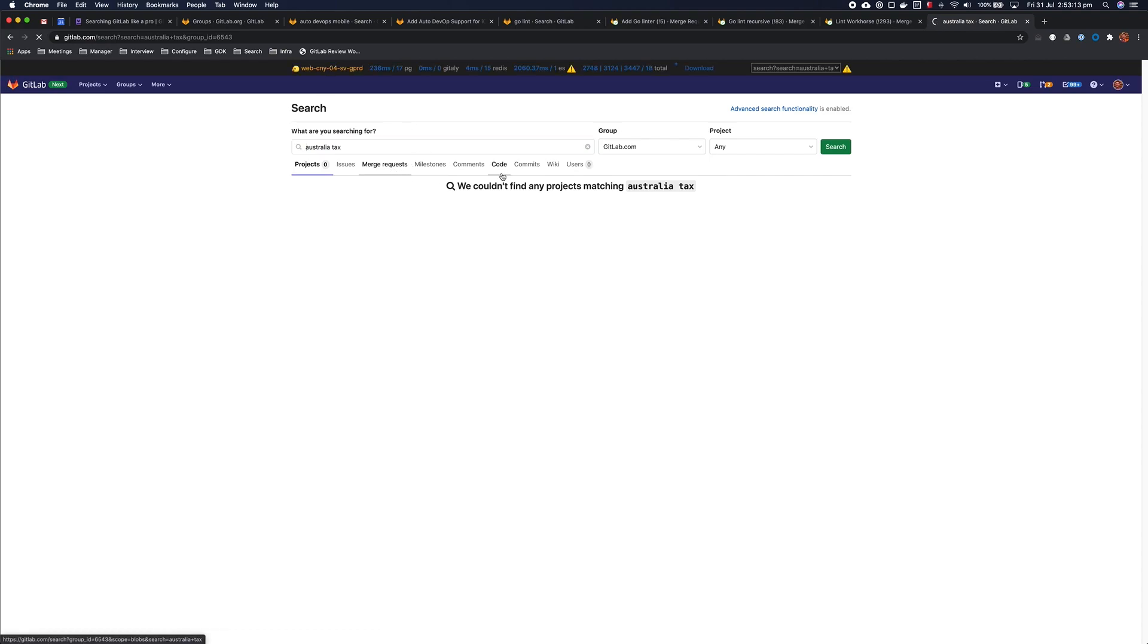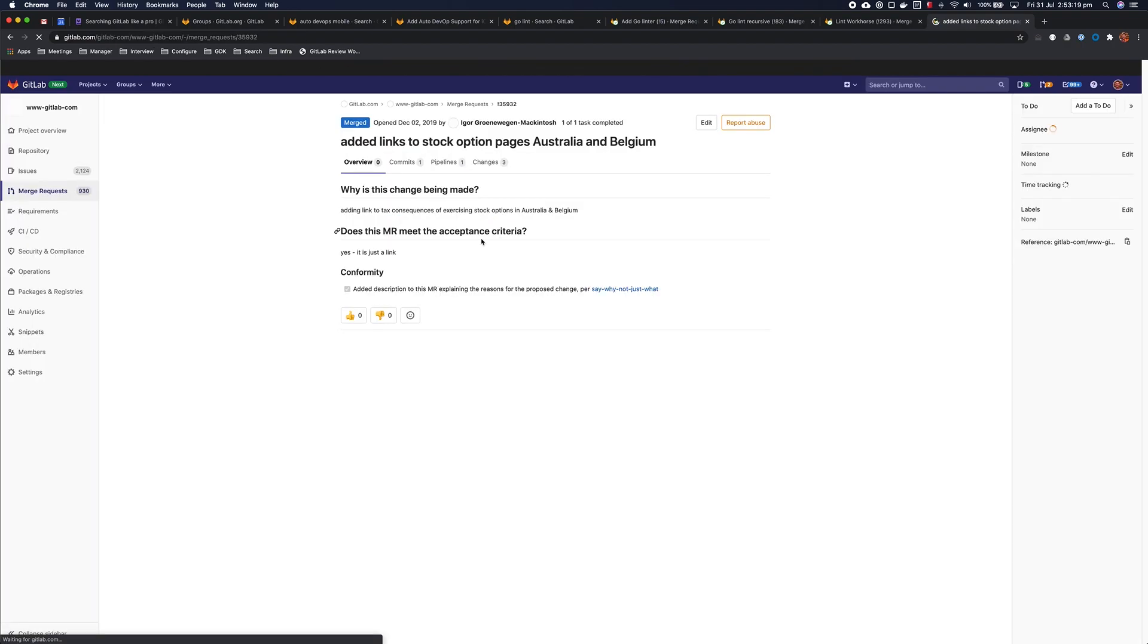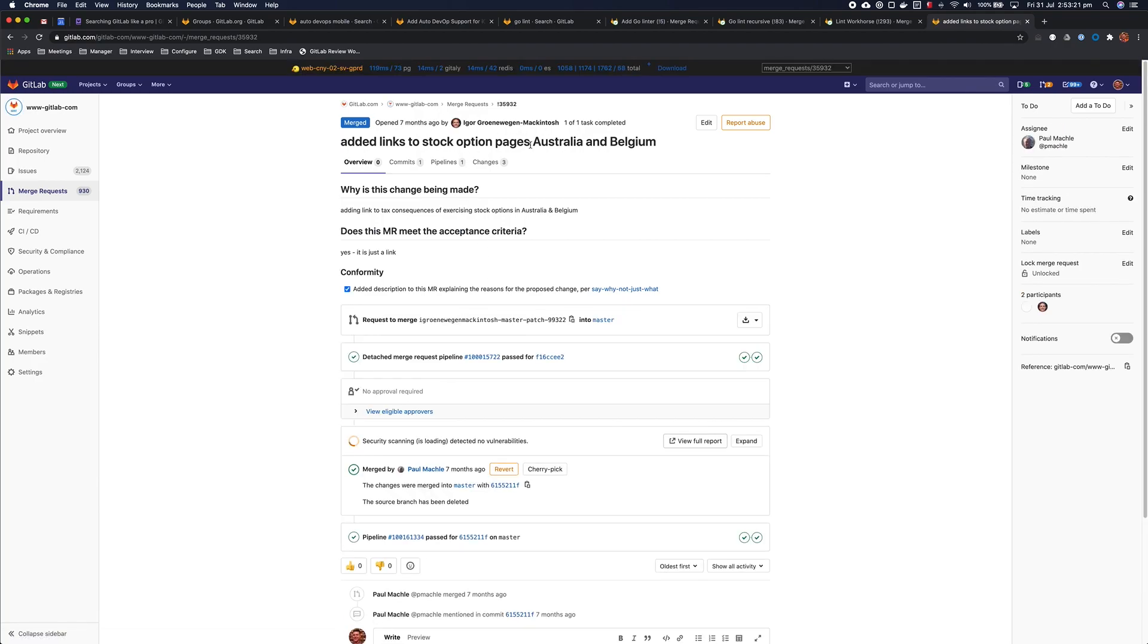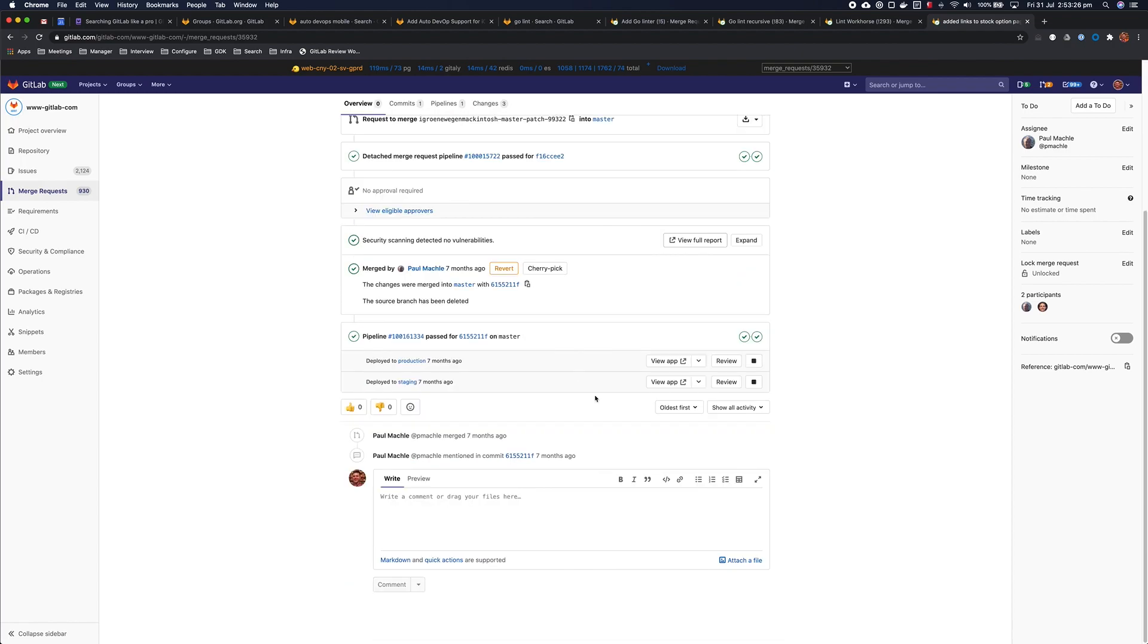And sure enough, this was the merge request that introduced some documentation explaining stock option taxes in Australia, which is exactly what I was looking for.